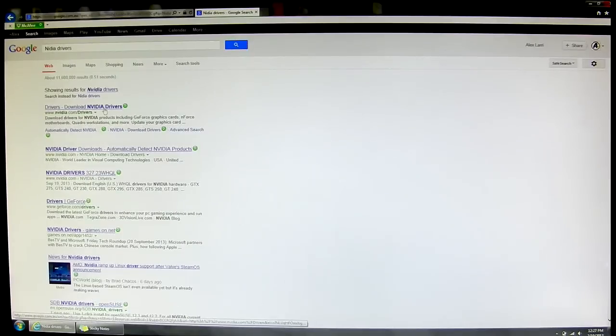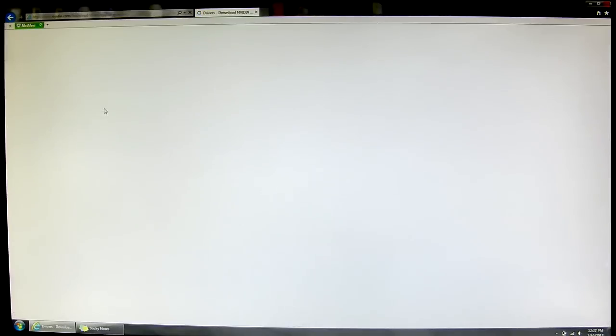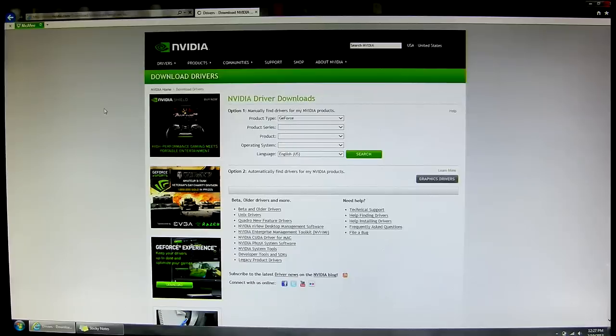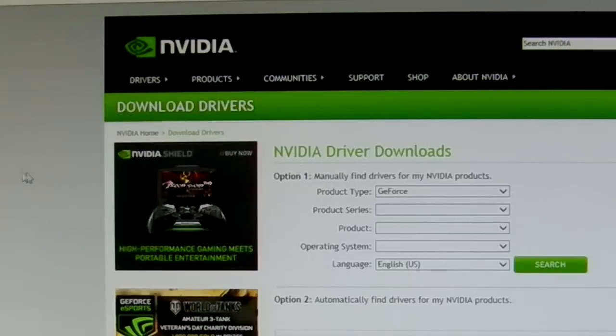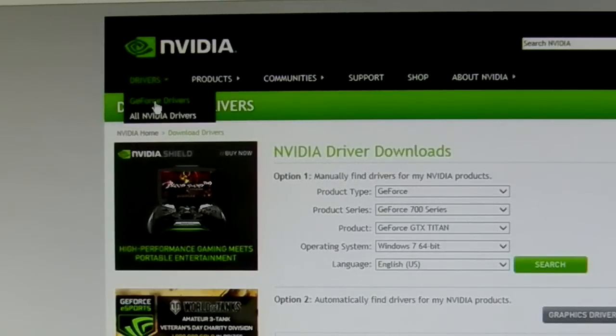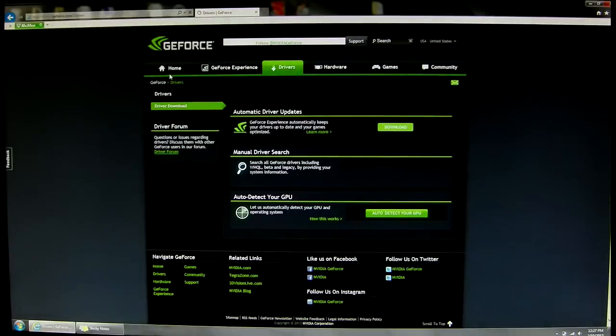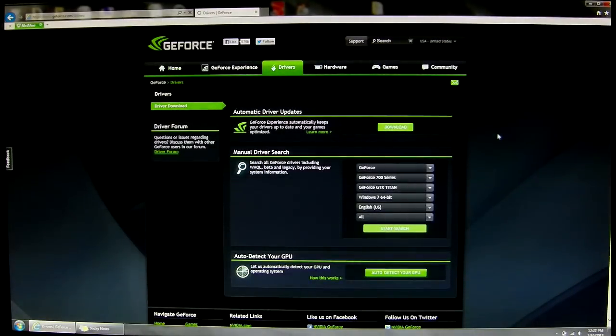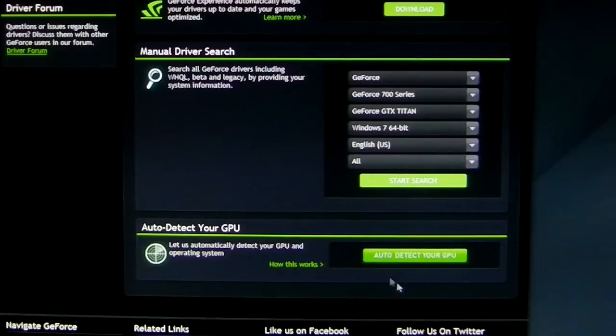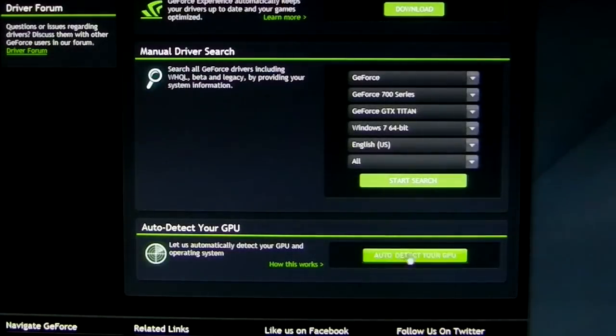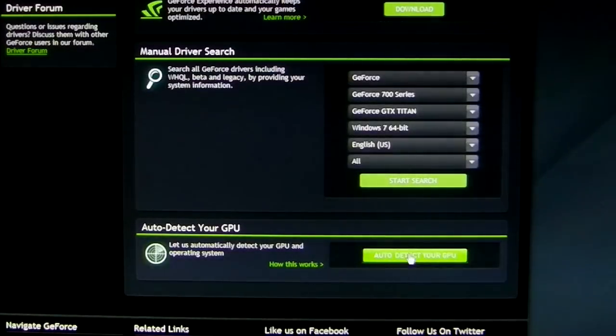Click on the top link on the page. At the top of the page, go to drivers, GeForce drivers. You'll then come to a page where you can choose your driver or automatically detect your GPU.